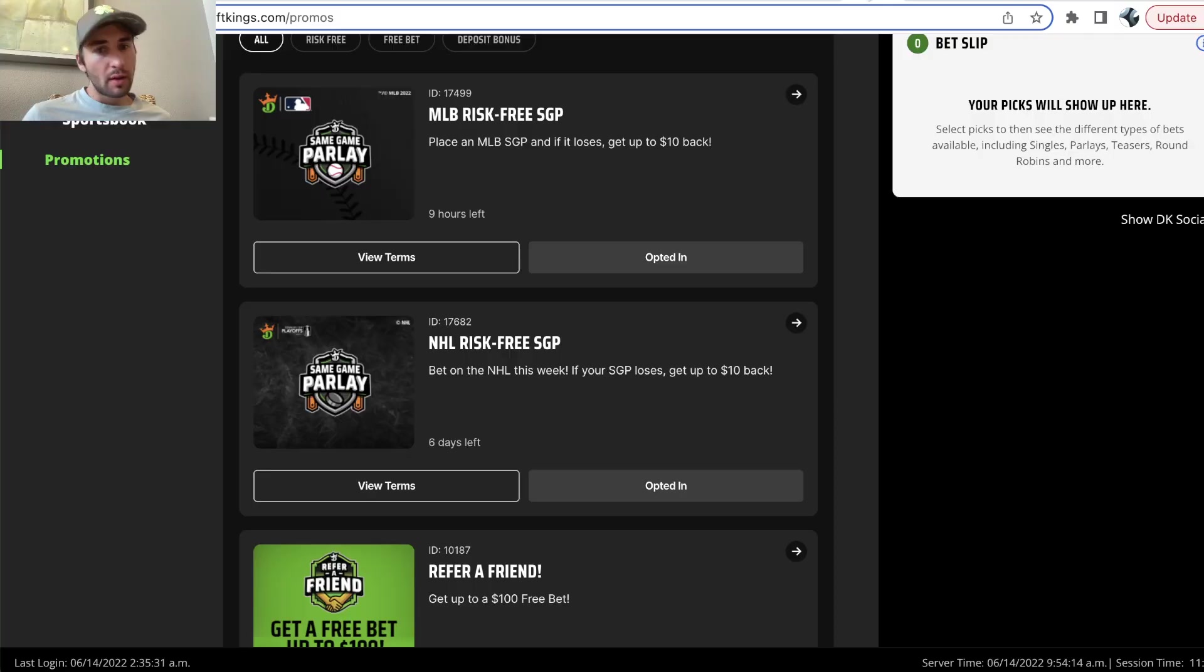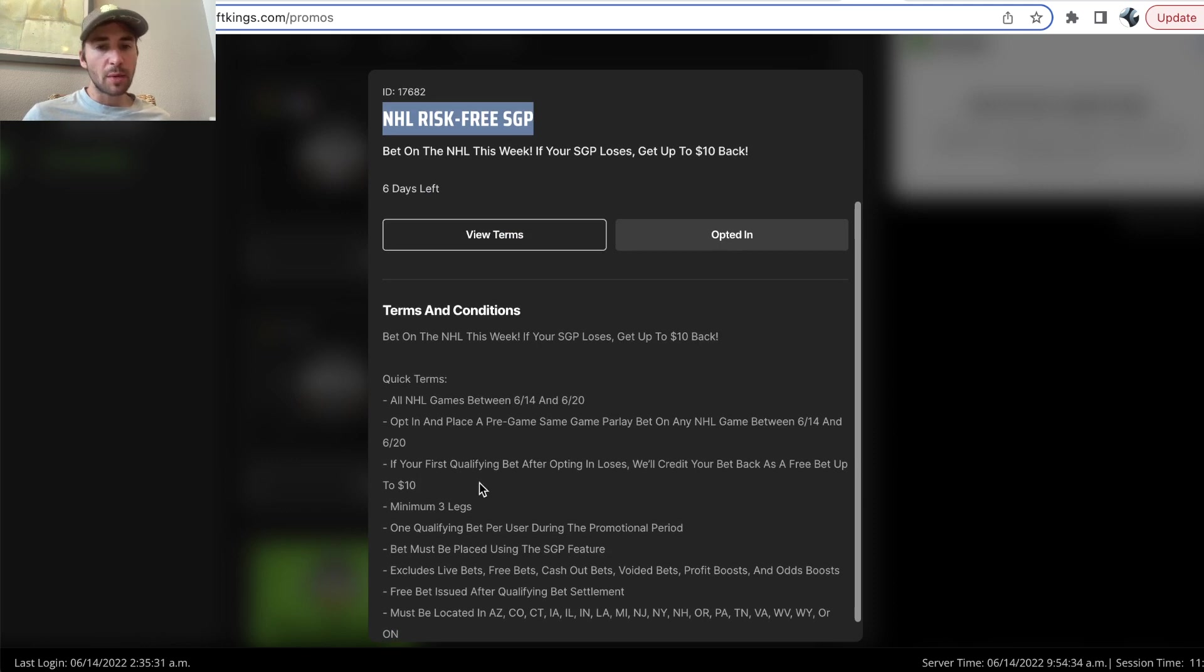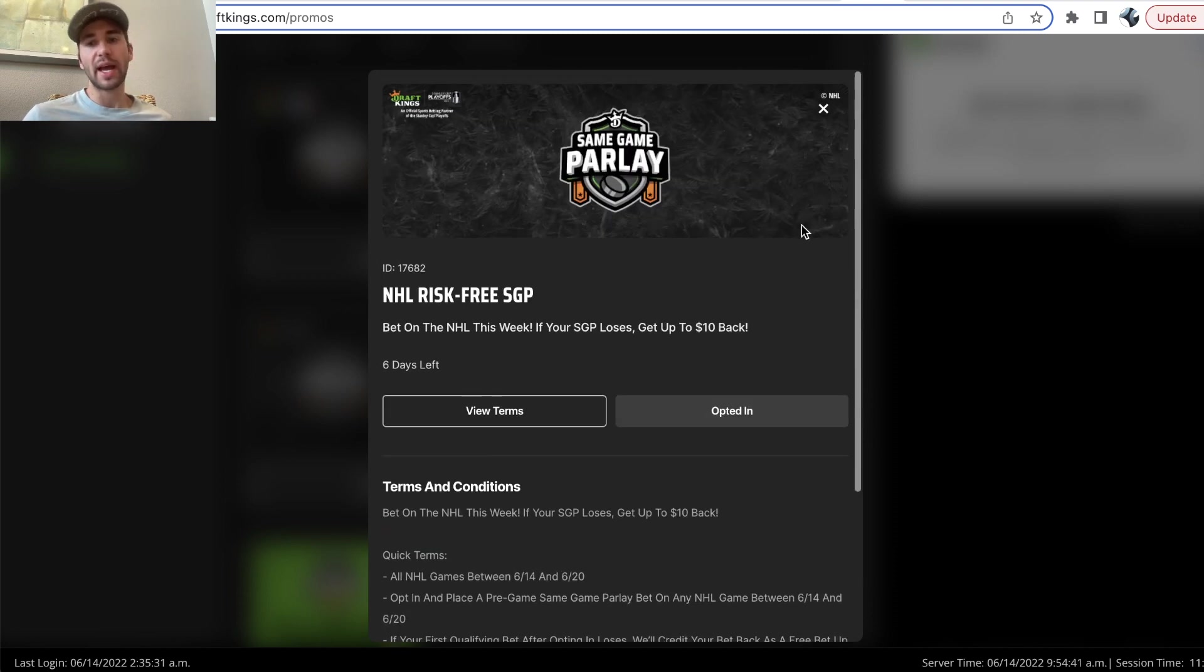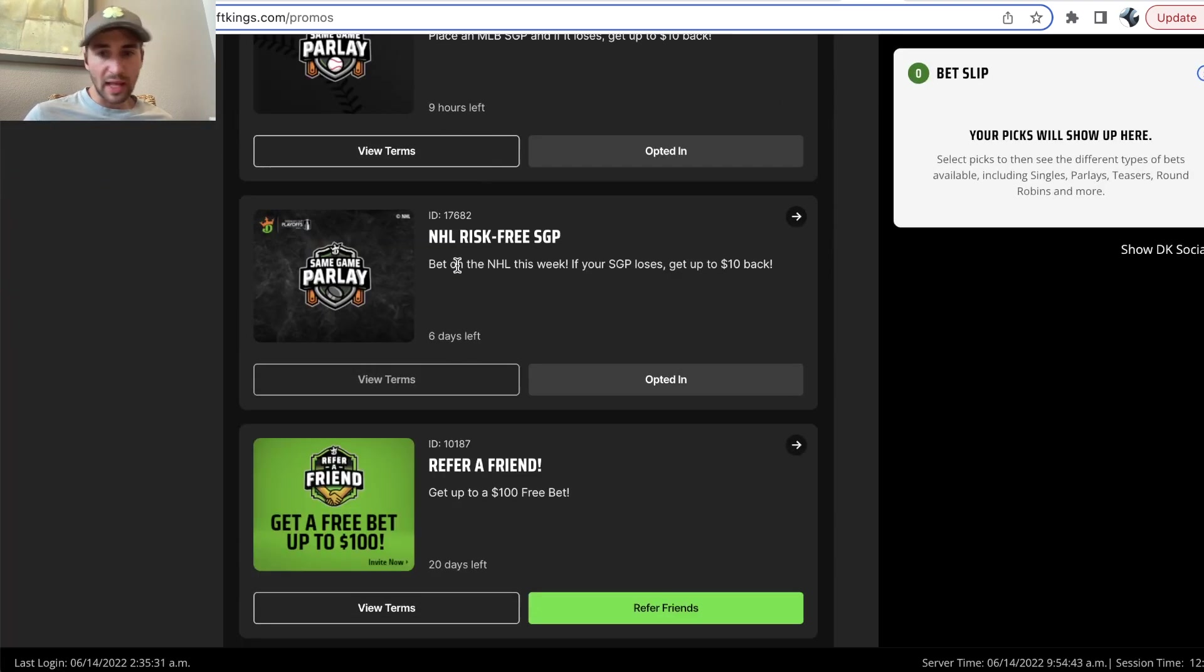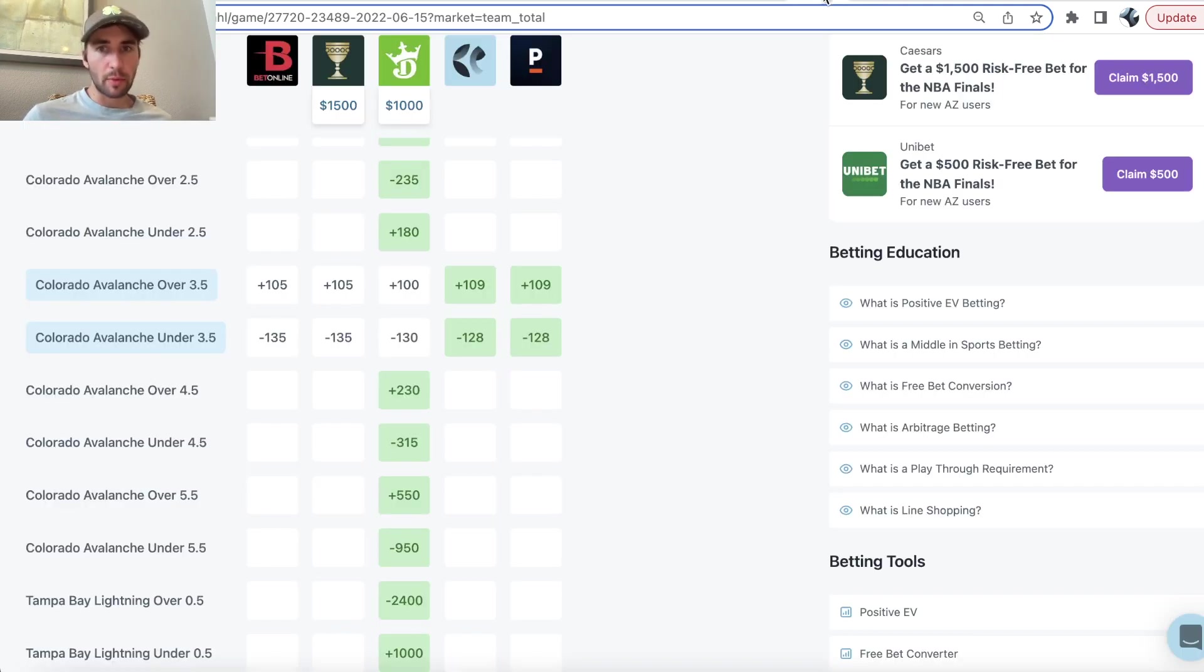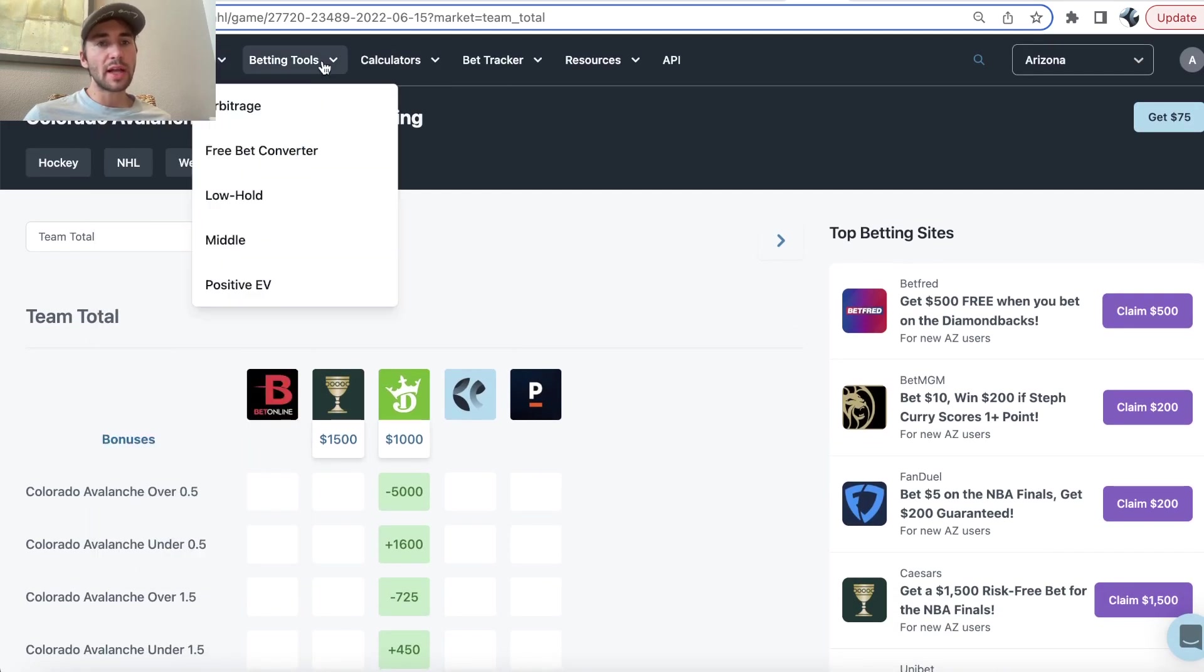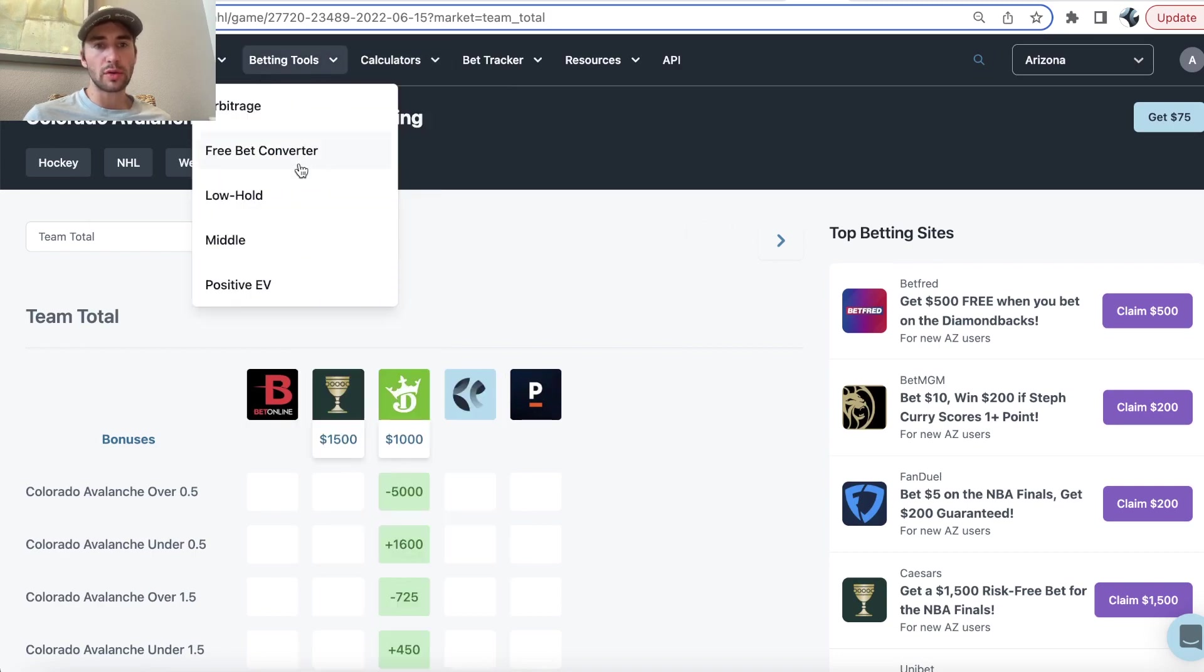DraftKings has an NHL risk-free same-game parlay. Pretty simple. You place a three-leg same-game parlay, your first bet. If you lose, you get your money back in the form of a free bet, and then you can just head over to the OddsJam free bet converter tool under Betting Tools.